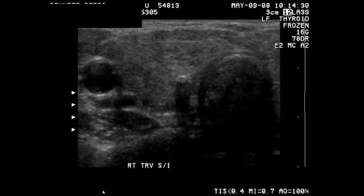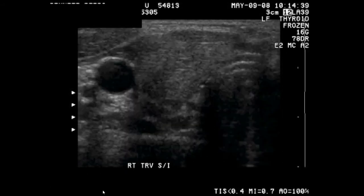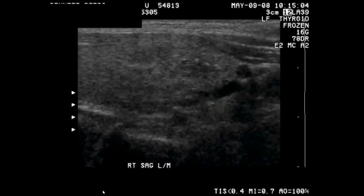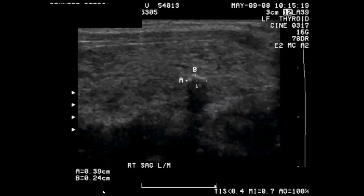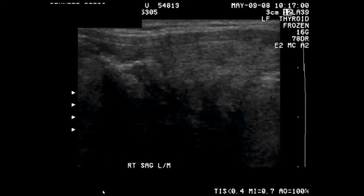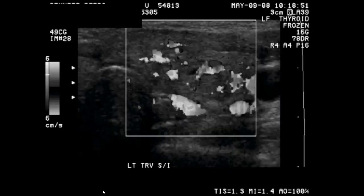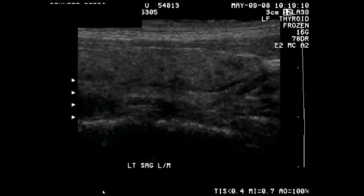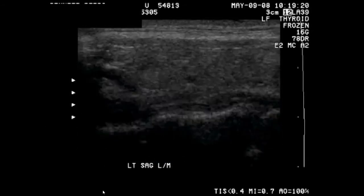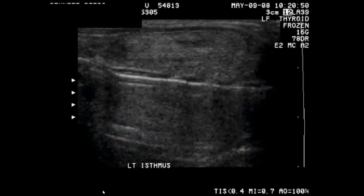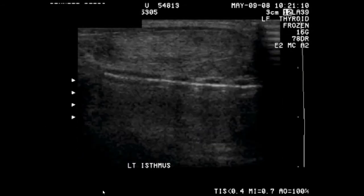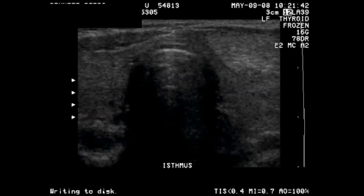The most common test to assess a thyroid gland is a thyroid ultrasound. Here we see another example of this test. In these images, Doppler imaging also checks for blood flow through the gland.